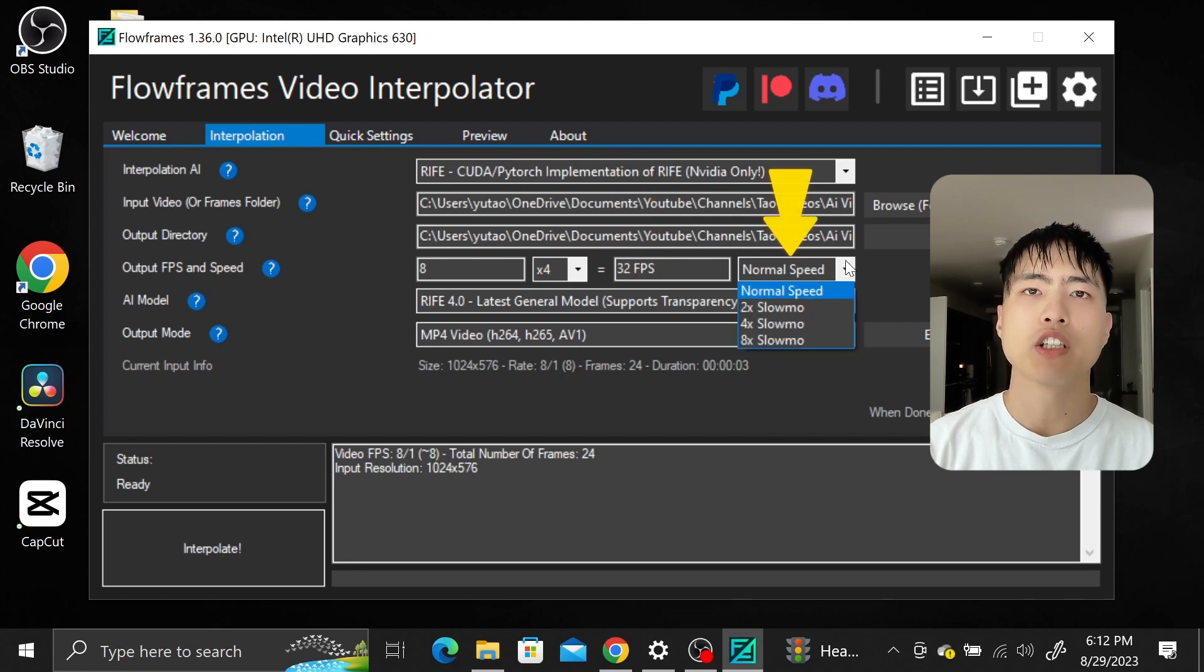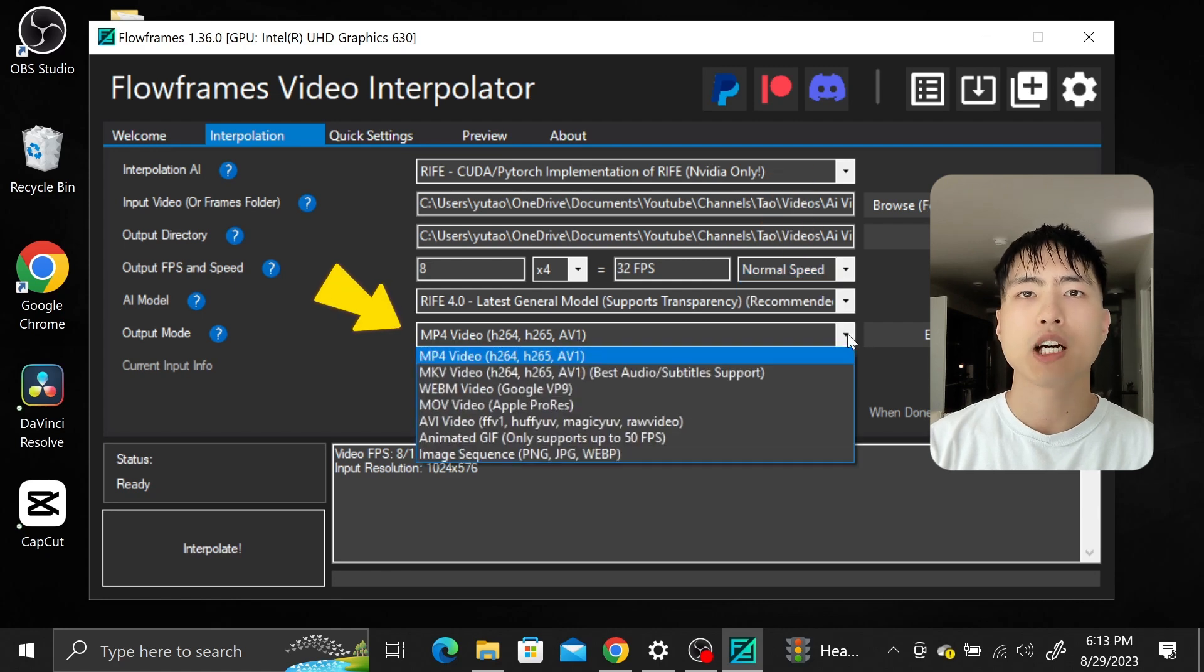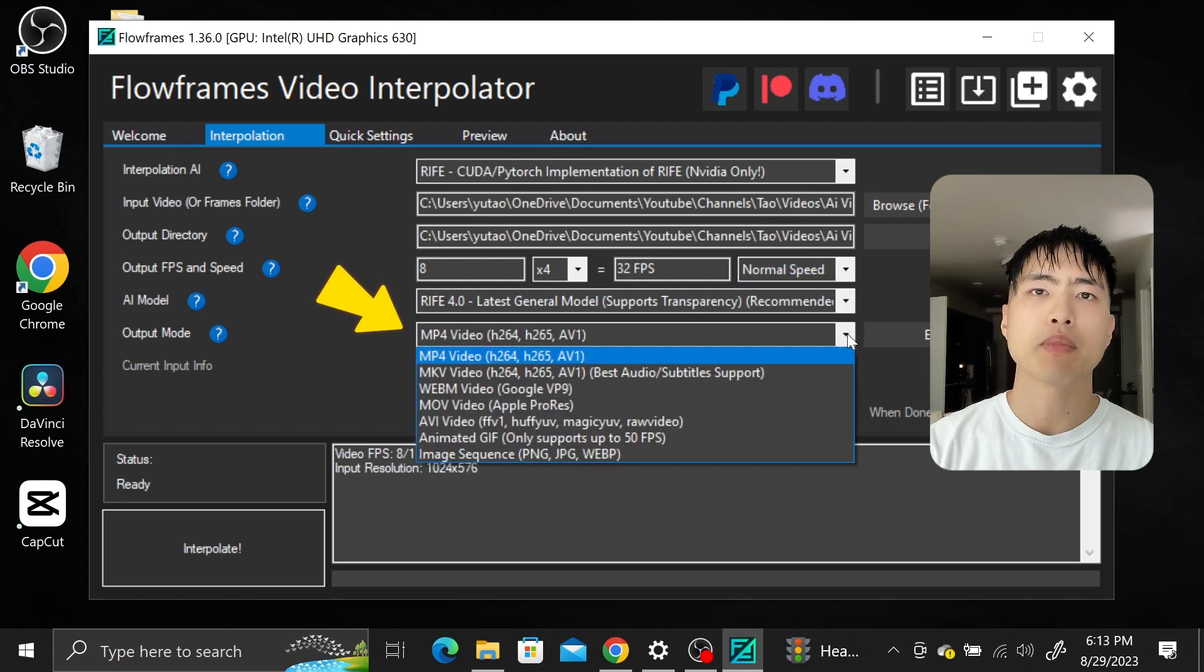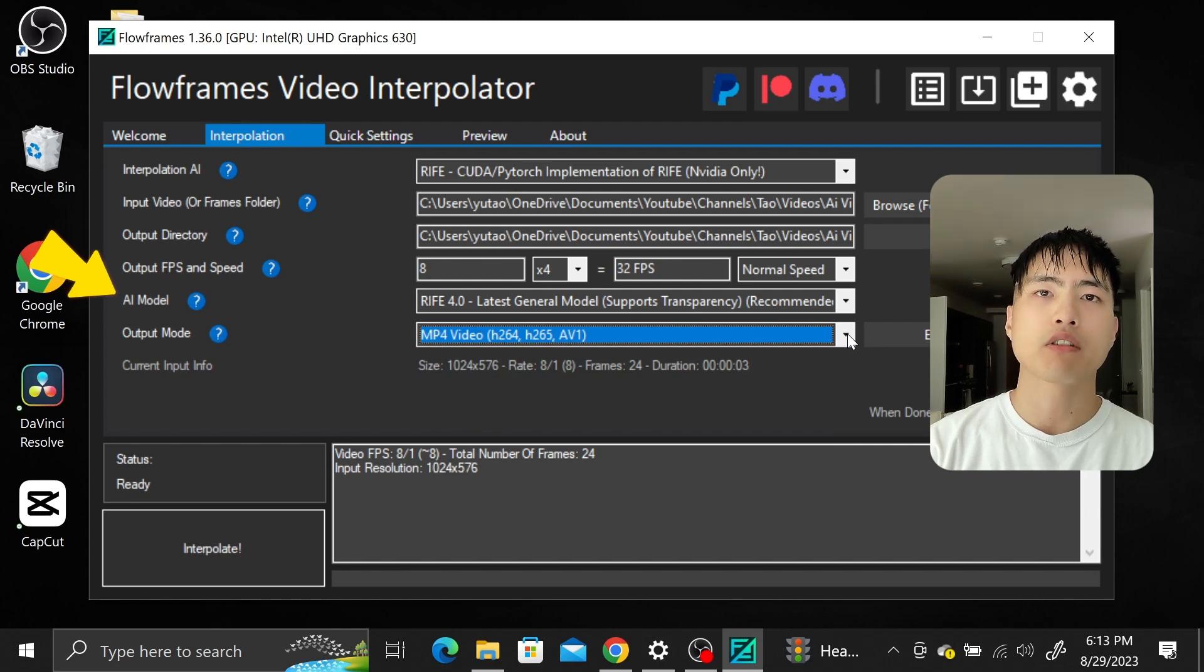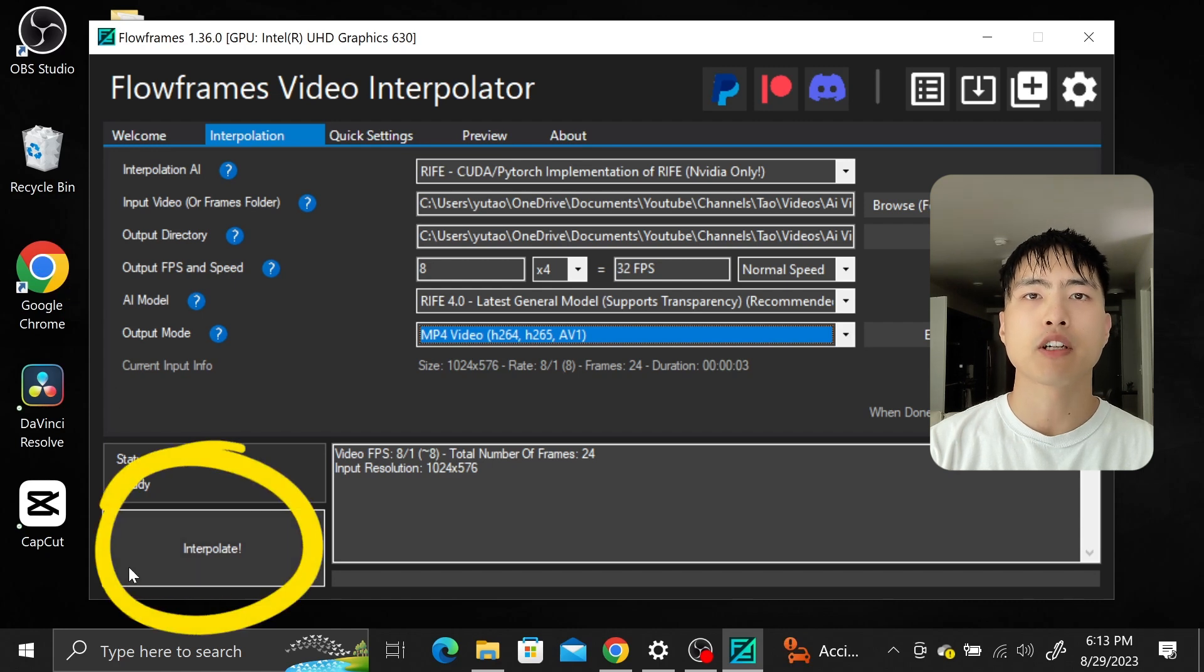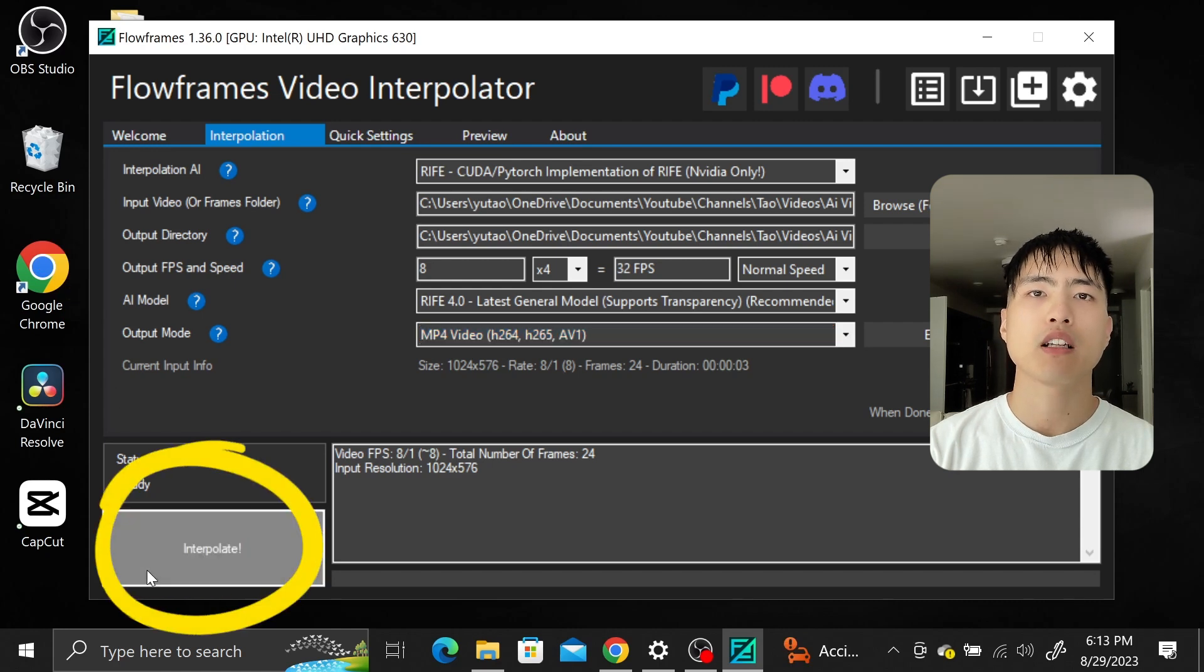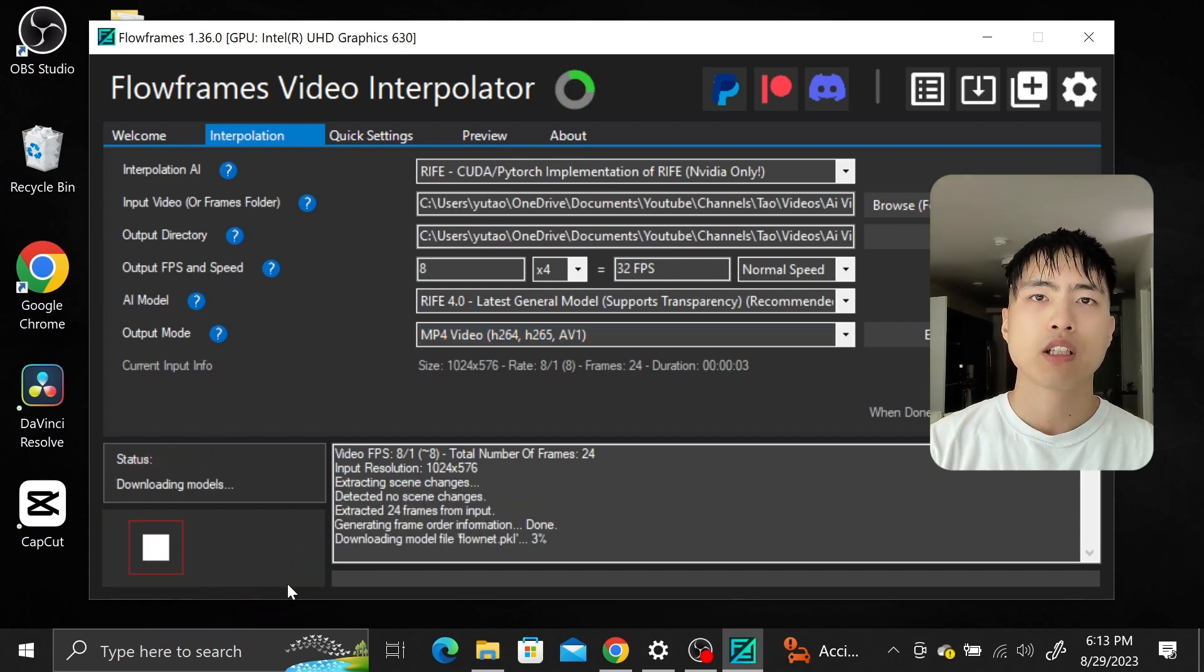You also have the option to change the video speed. I'll leave this as normal. Finally you can choose the output format of the video. I'll use MP4. The AI model itself might depend on your system. I've got an NVIDIA graphics card and I'll use the latest model. Click on interpolate and Flowframes will automatically upsample your video frame rate.